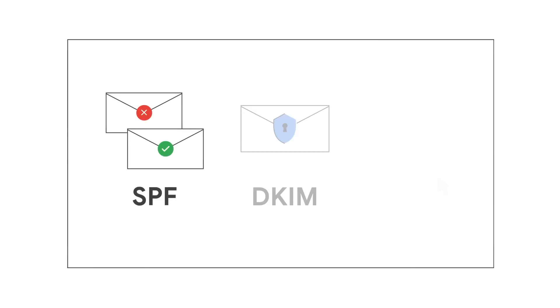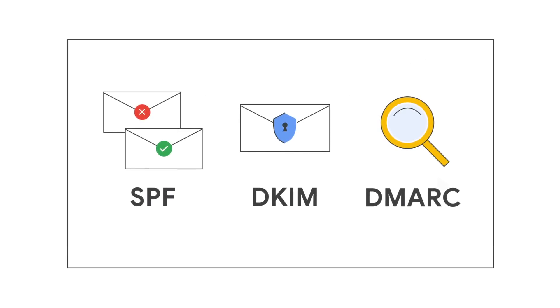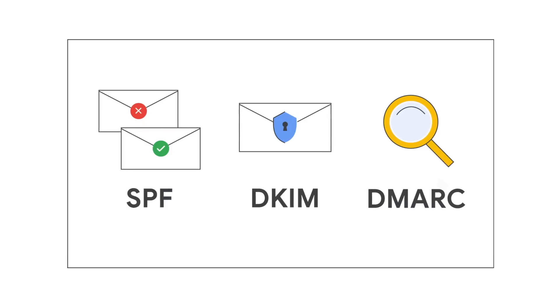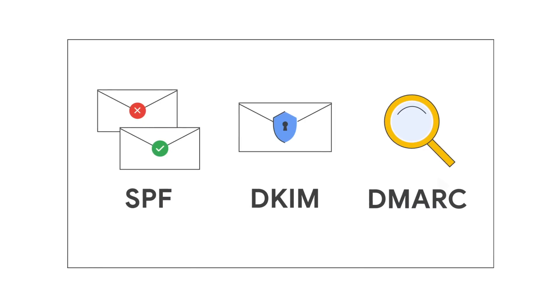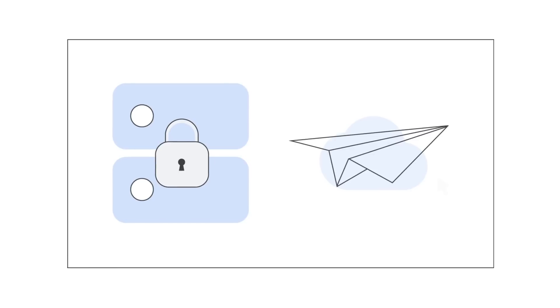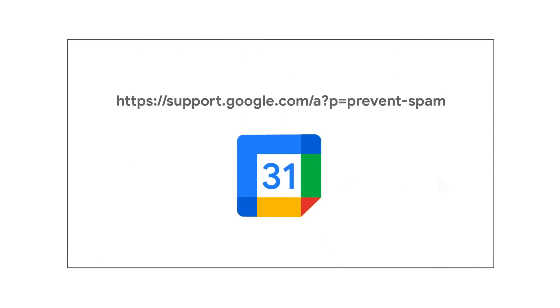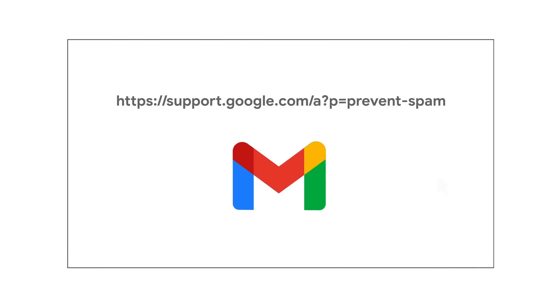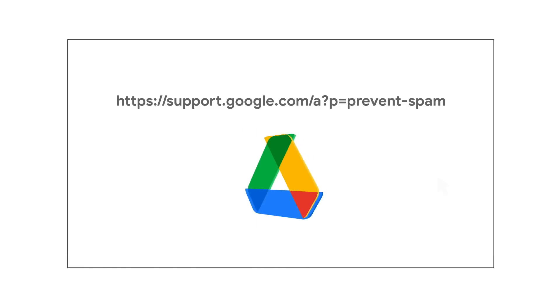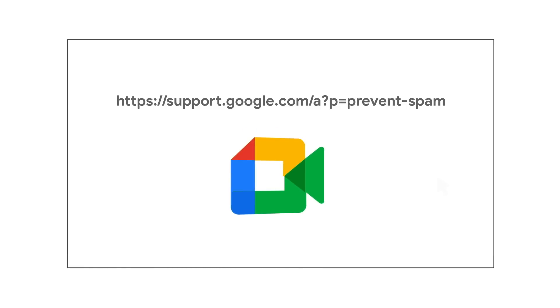SPF, DKIM, and DMARC are all standards that solve different pieces of the email authentication puzzle by strengthening the security of your domain and the reliability of your email delivery. For more information on setting up your SPF, DKIM, and DMARC, please visit the Help Prevent Spoofing, Phishing, and Spam topic in the Google Workspace Admin Help Center.